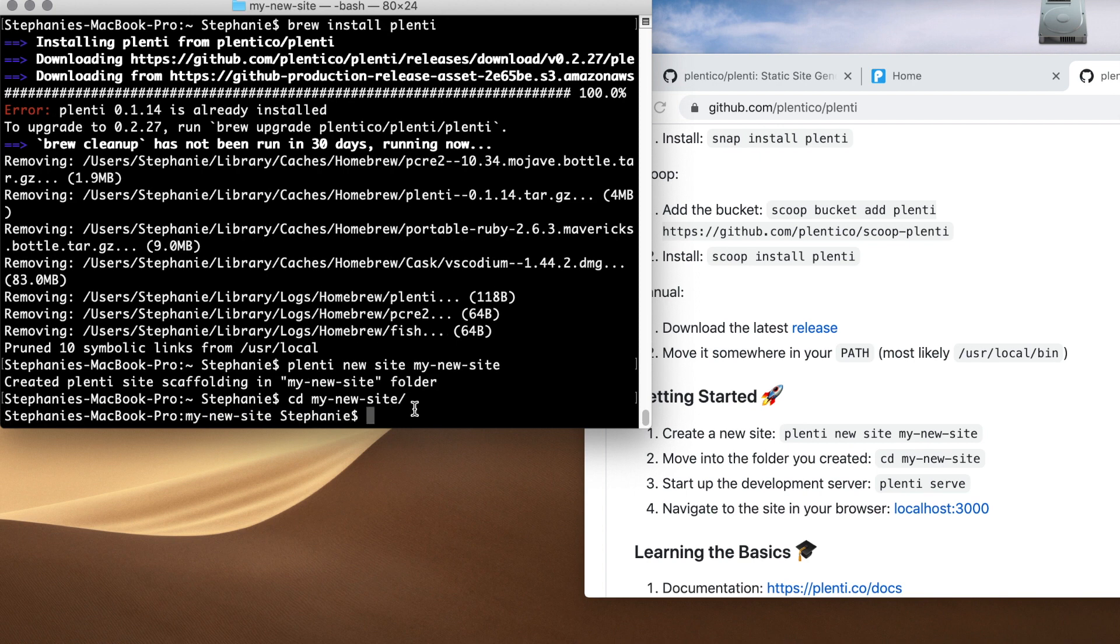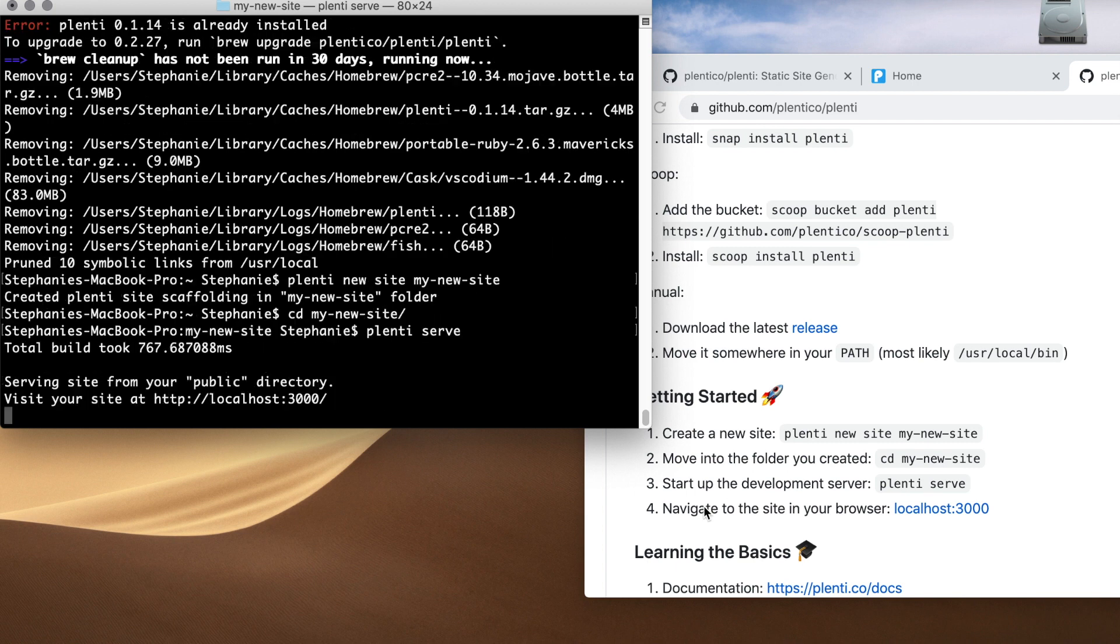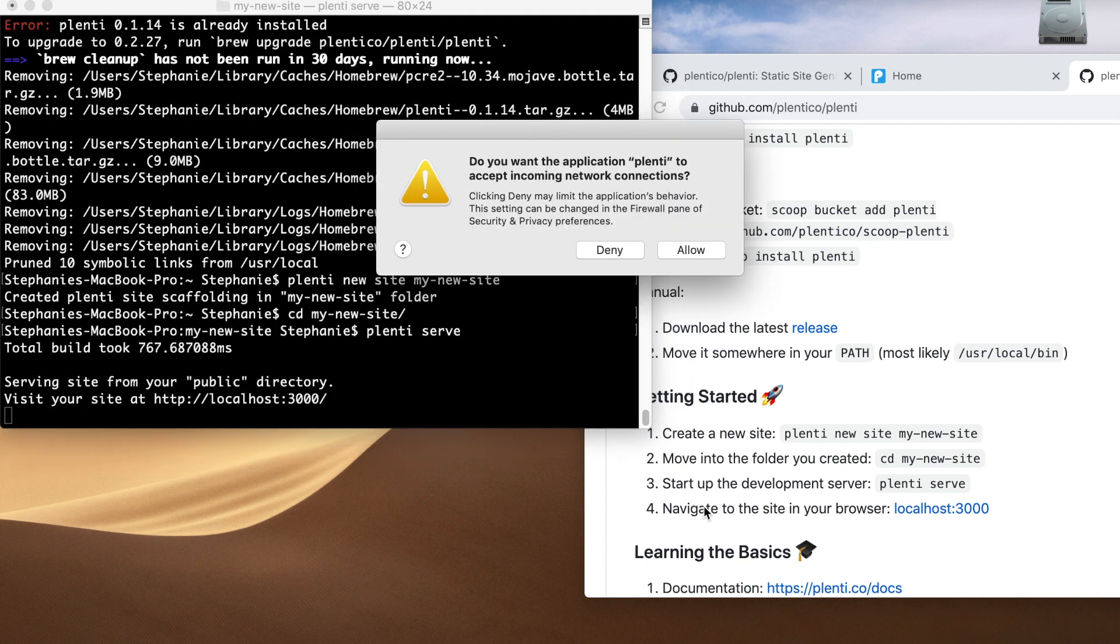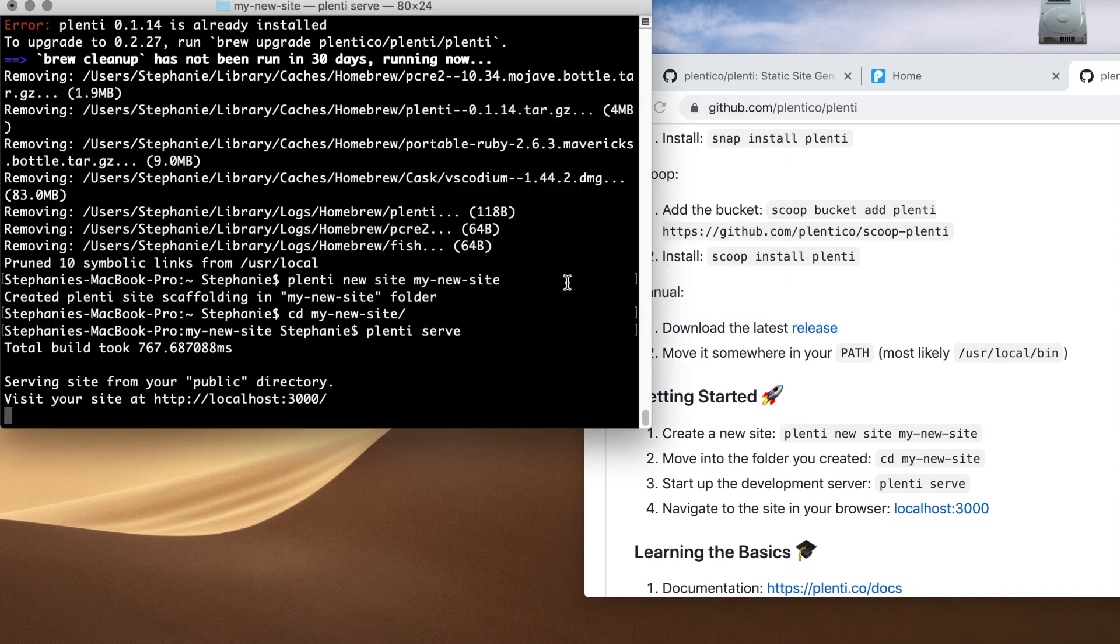Okay, I'm in the folder and now I'm going to start the development server: plenti serve. And it's asking me if I want to accept the incoming network connections. Click allow.